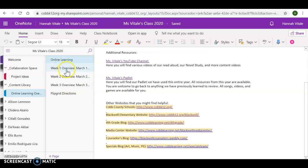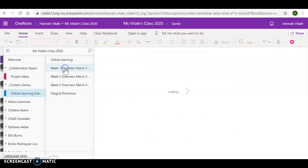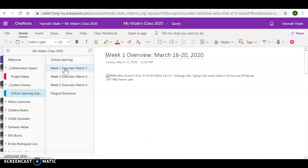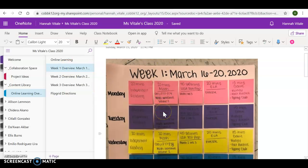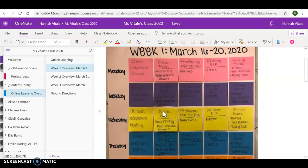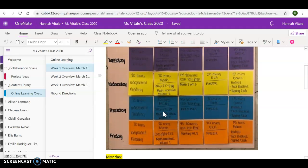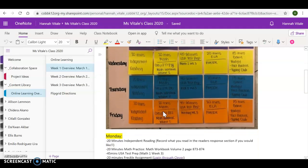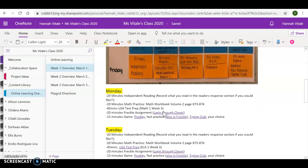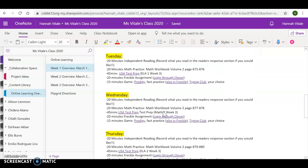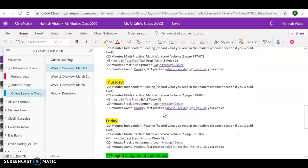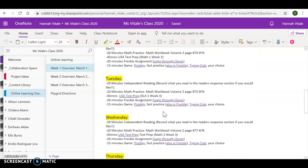We also have in the content library a week one, week two, and week three overview. They are all structured the exact same. When you open a page, you will see a picture of the week overview. I've also gone in and typed everything out for Monday, Tuesday, Wednesday, Thursday, Friday.